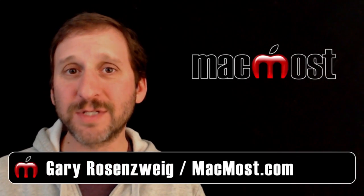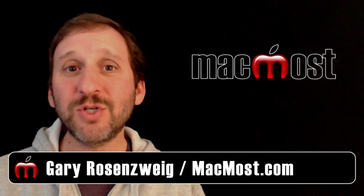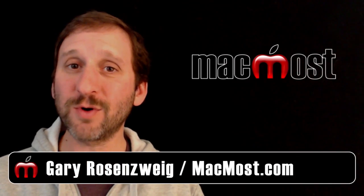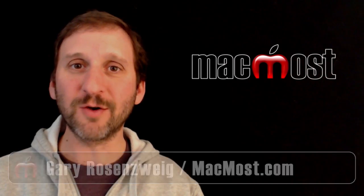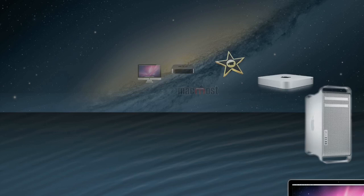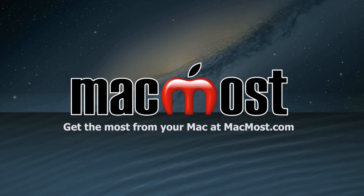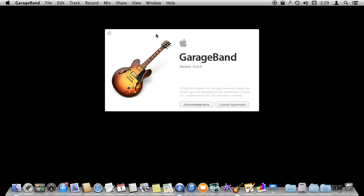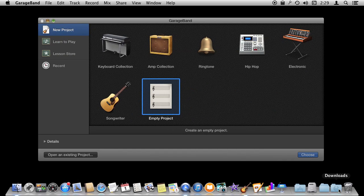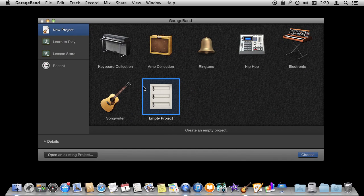Hi, this is Gary with MacMost.com. Let me show you how to record audio using GarageBand. I'm using GarageBand version 10 here and we're going to do one of the simplest things you can do with GarageBand, which is to simply record some audio from the microphone.